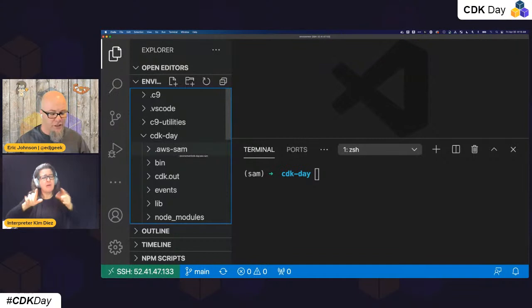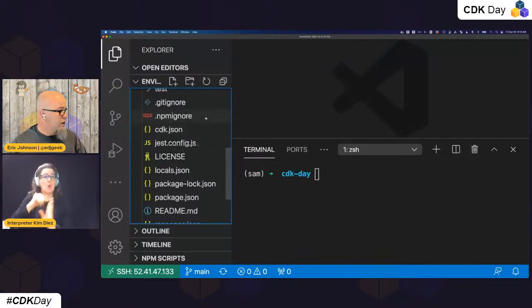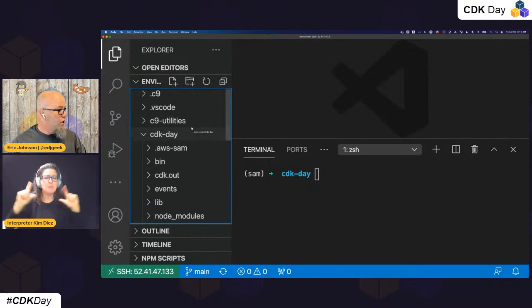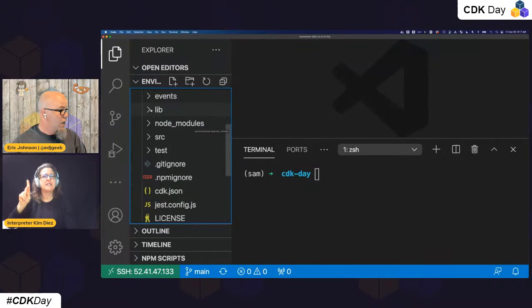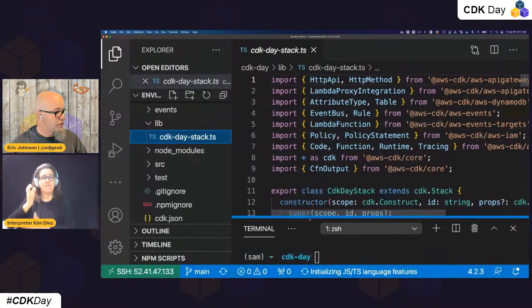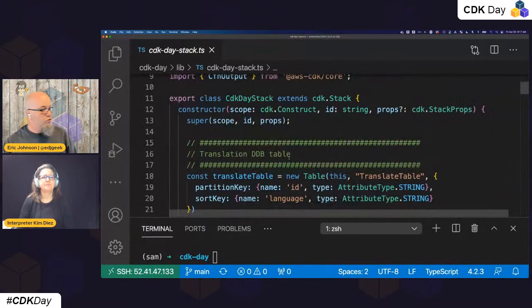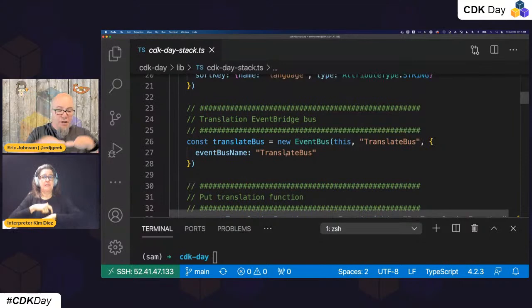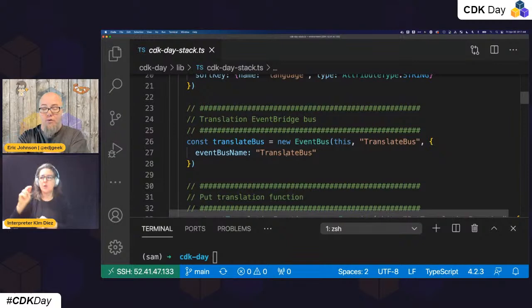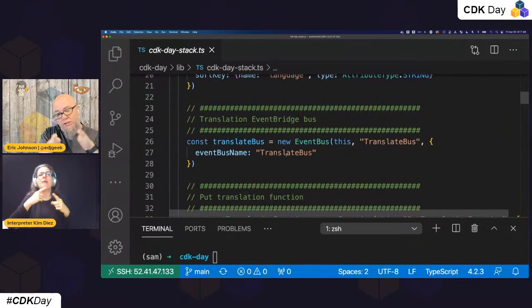Looking at our project — the structure is standard, created with CDK init, TypeScript. Here's one thing to understand: at this moment in time, the SAM integration I'm going to show only works with the AWS Lambda construct. It does not work yet with the Node construct and the Python construct, but those are forthcoming. You can also do dependency management using the Node and Python constructs.